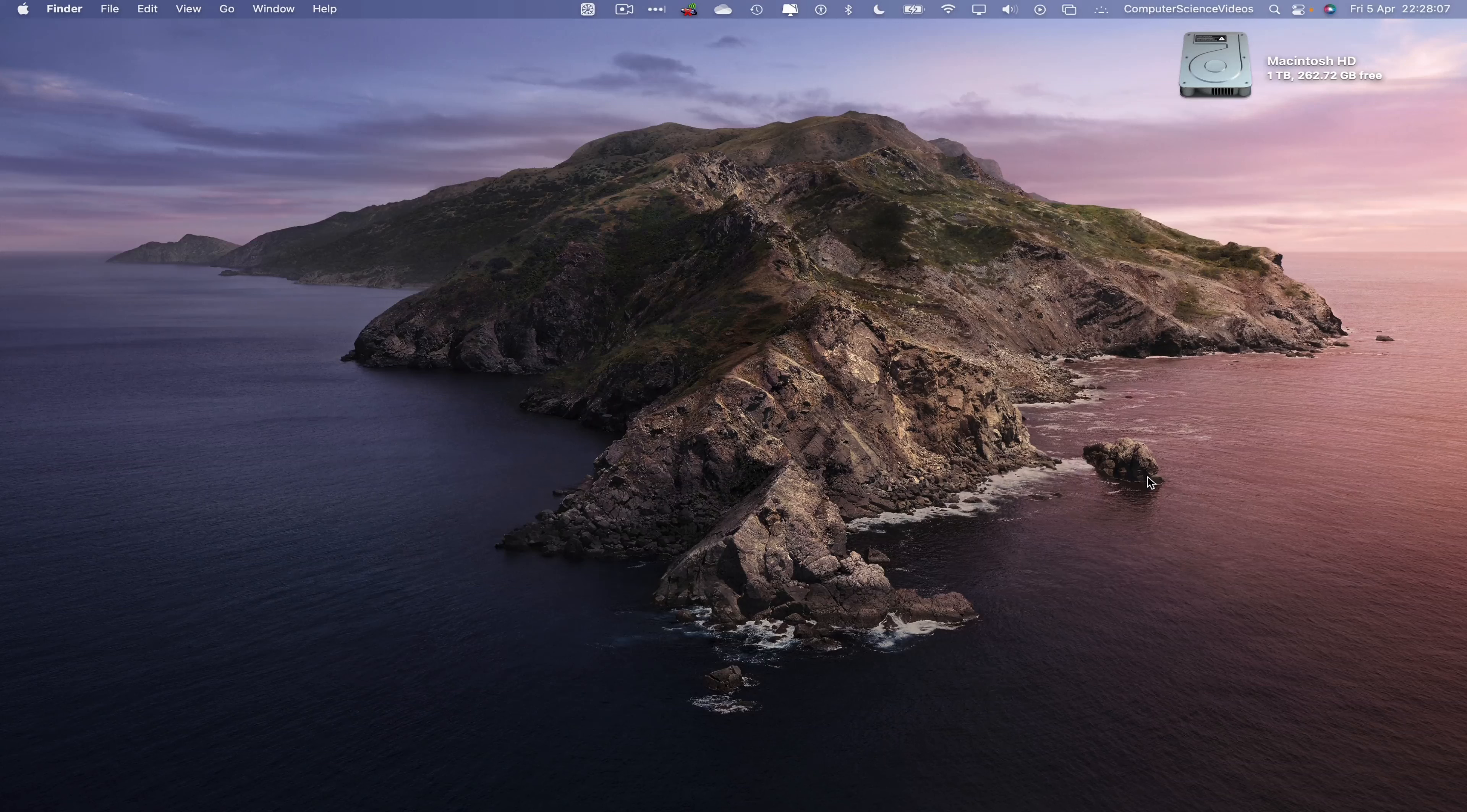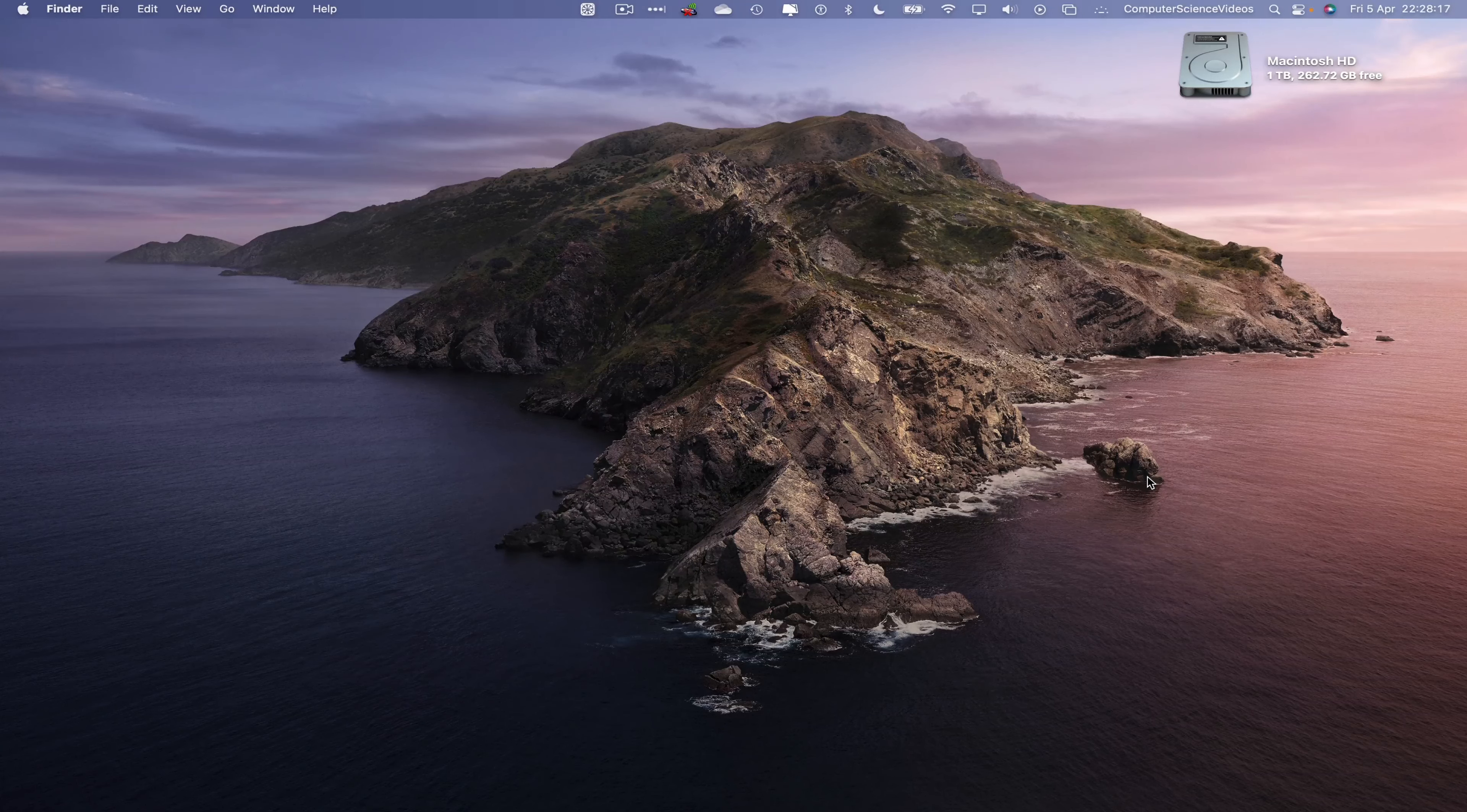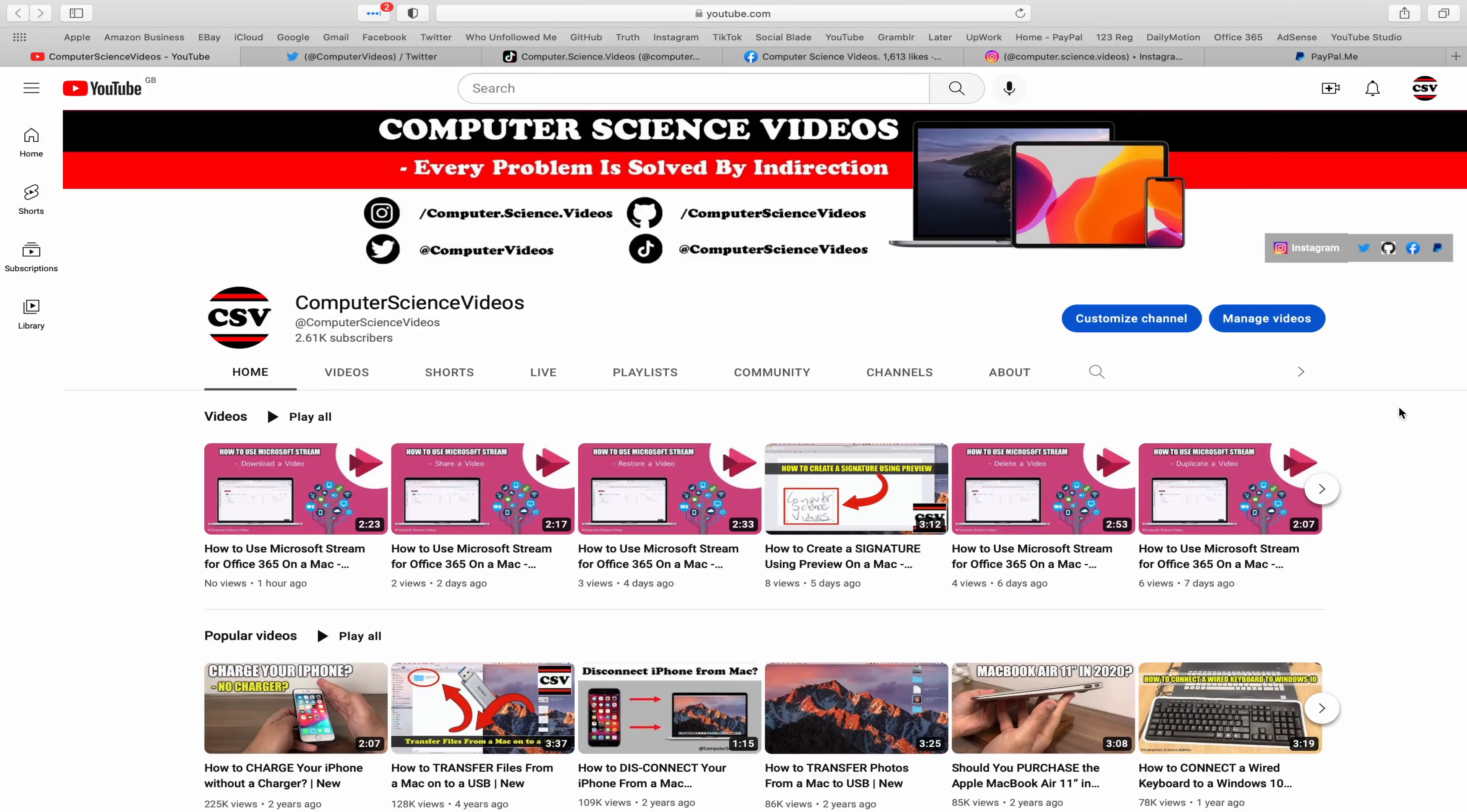In this tutorial you need to have access to a Mac computer, access to an account for Microsoft Office 365, as well as an image we will be uploading to the portal. We can now start the tutorial.